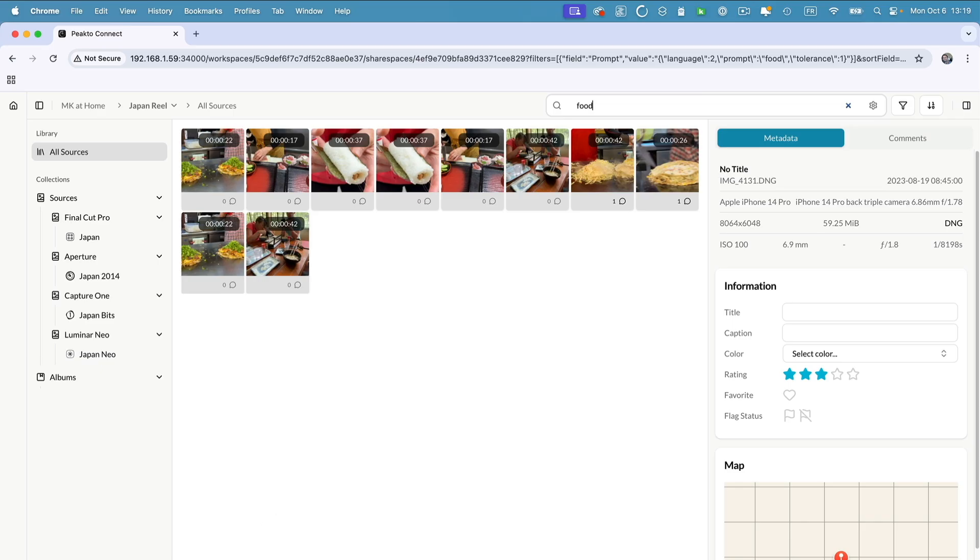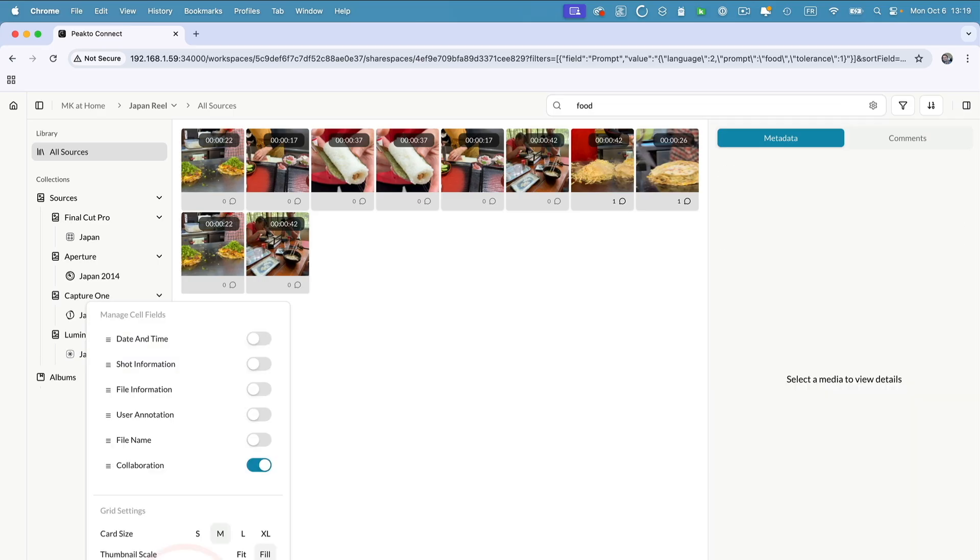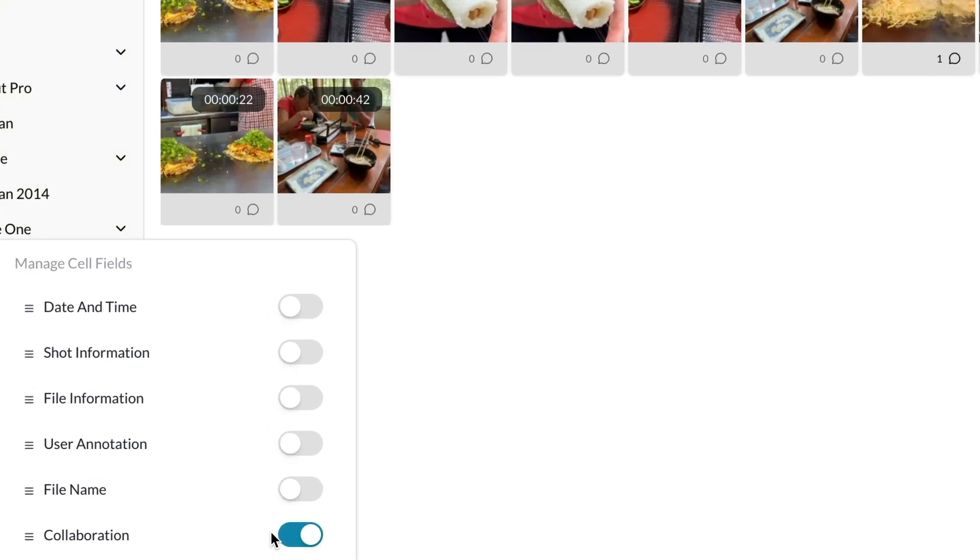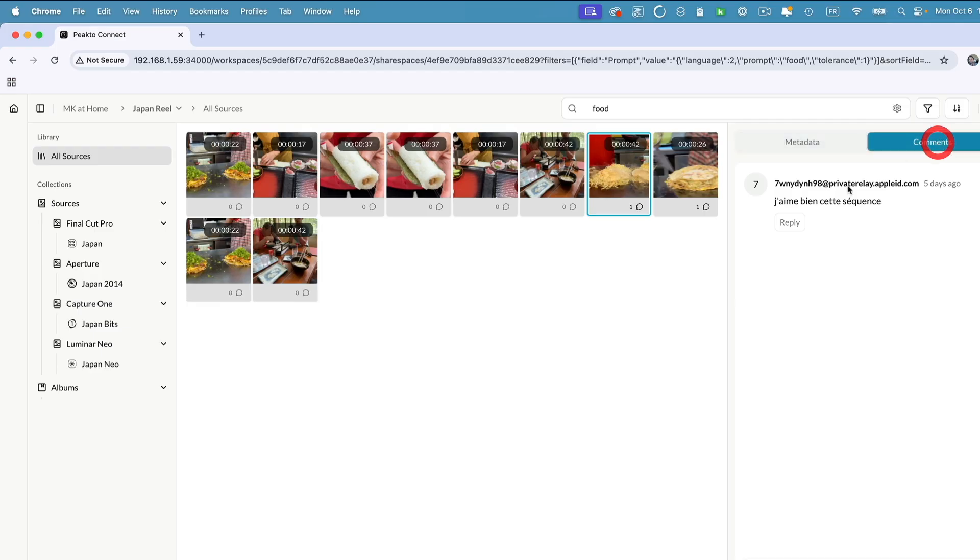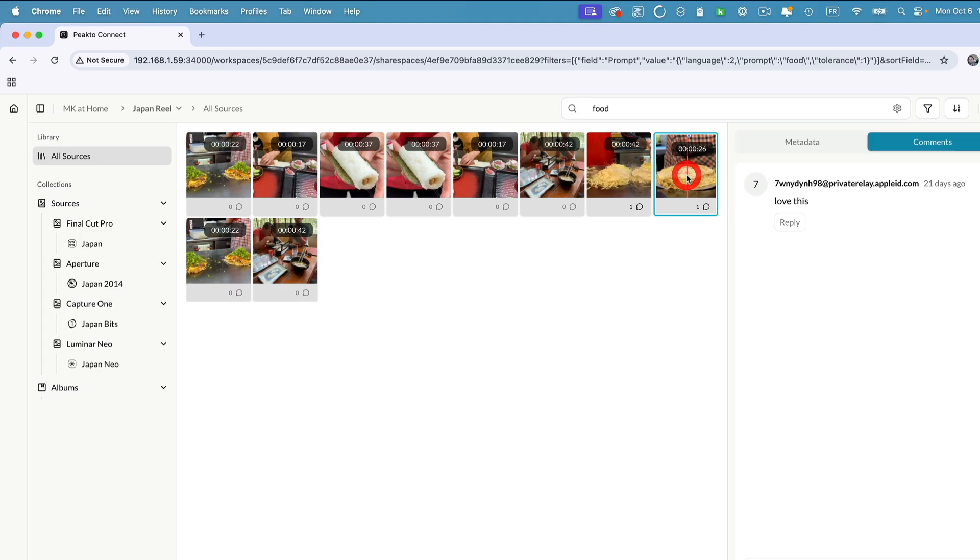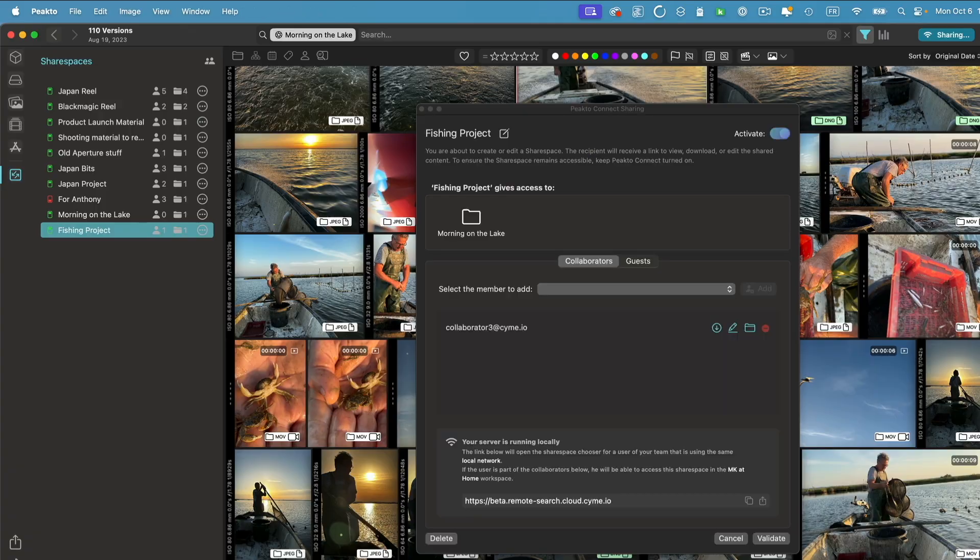We've expanded also the things that you can display at the bottom and you can display a new collaboration tab that tells you how many comments have been put on the various items. So these are share spaces and the same works for guests.